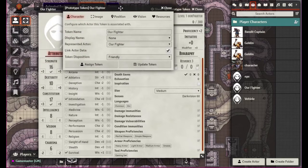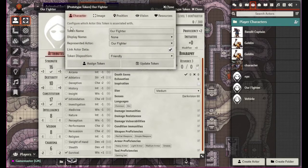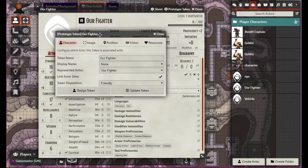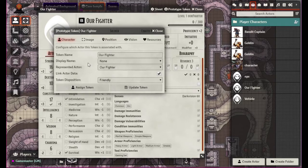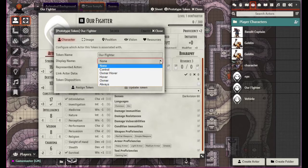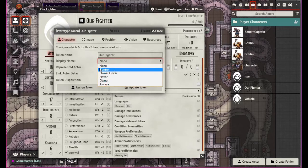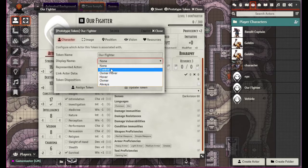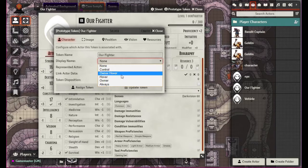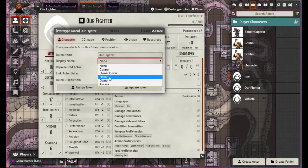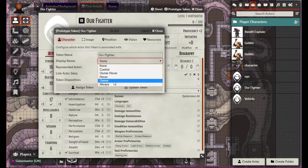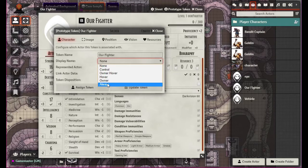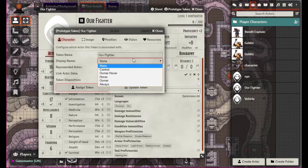What we have in here, for example, is the character information. We have the token name, which is basically going to be the same as up here unless you change it. There's the display name, and these settings basically control it — it will display the name when you take control of it, when the owner hovers over it, or when anyone hovers over it.